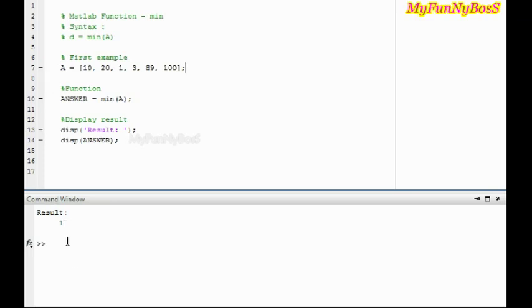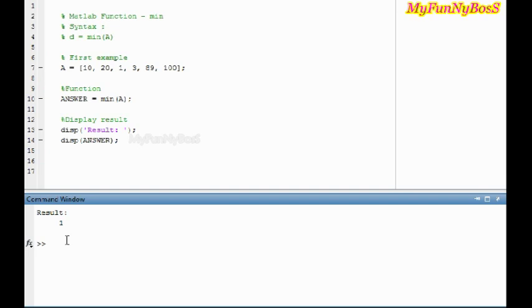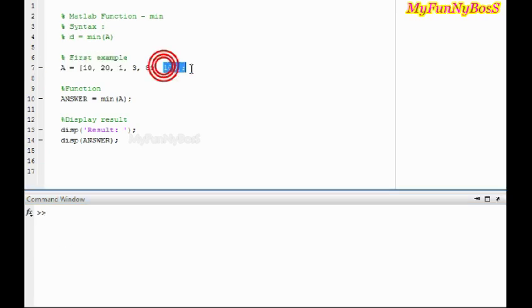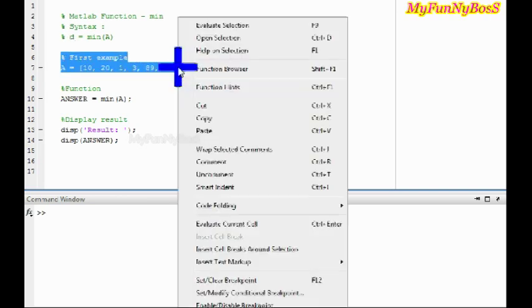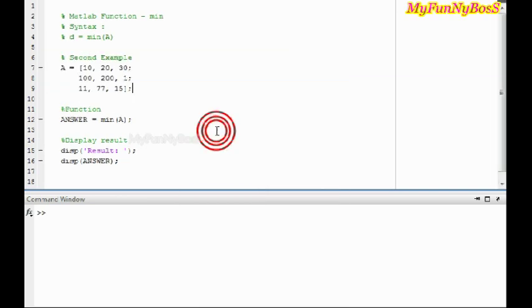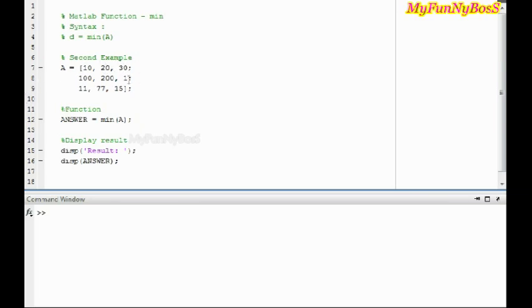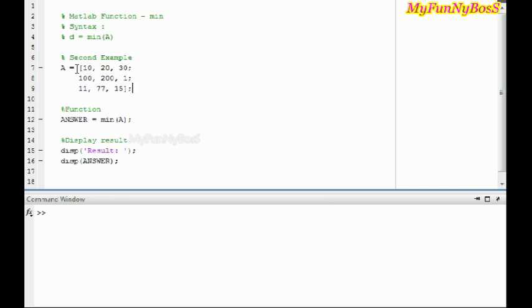Let us take another example. In my second example, I have taken a matrix, a 3 by 3 matrix. In this case, after applying the min function, I obtain a row matrix that gives the minimum value for each column.